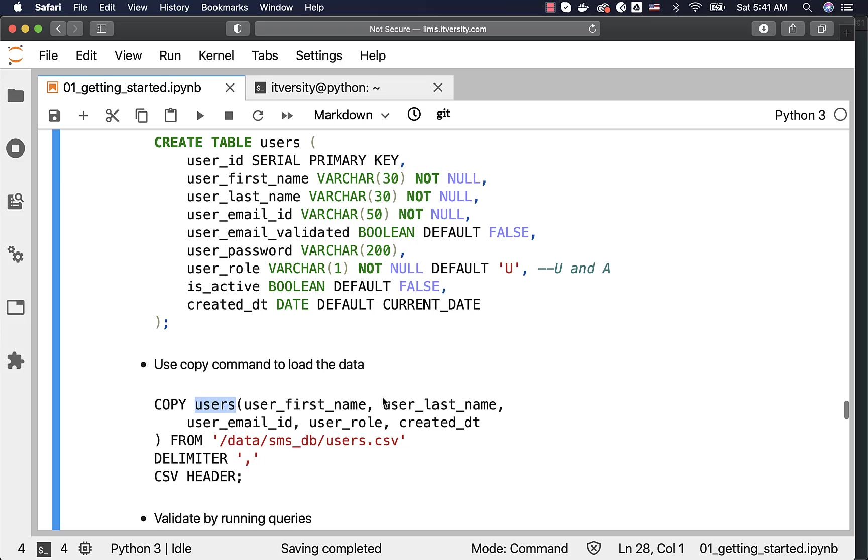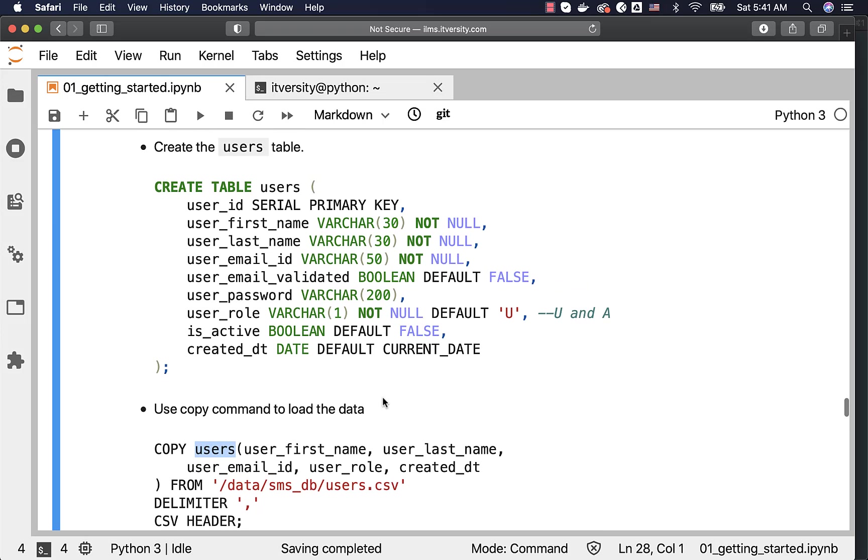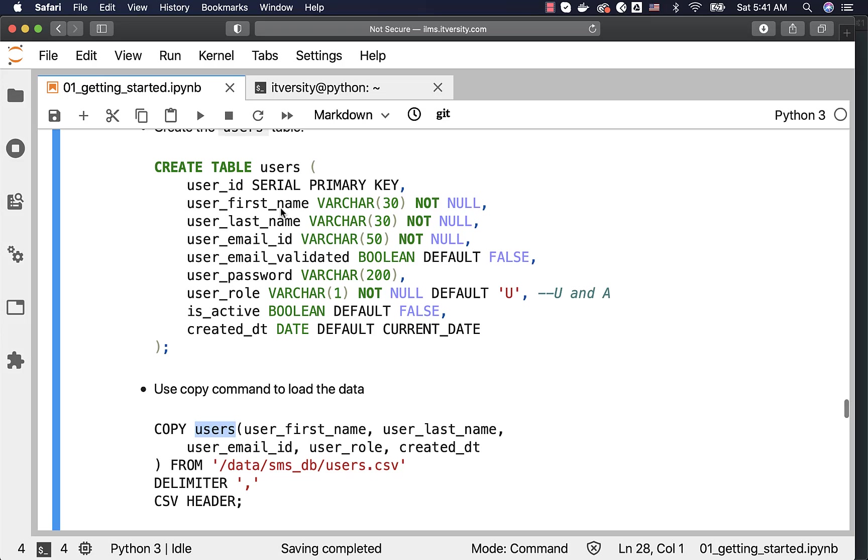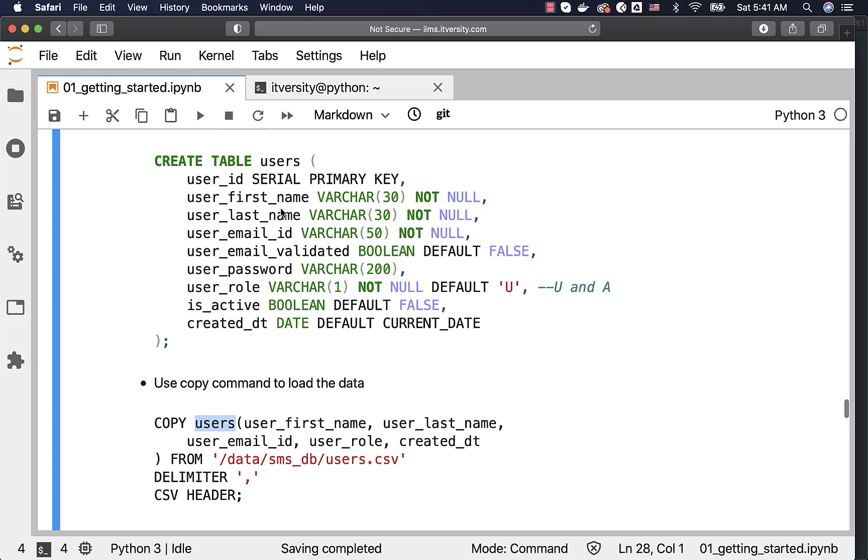However, for other four columns, for example, in case of serial, the column will be populated using sequence. When it comes to user email validated by default, it is false. And hence, the value that will be used while loading data into the table for user email validated will be false. For password, it will be null.